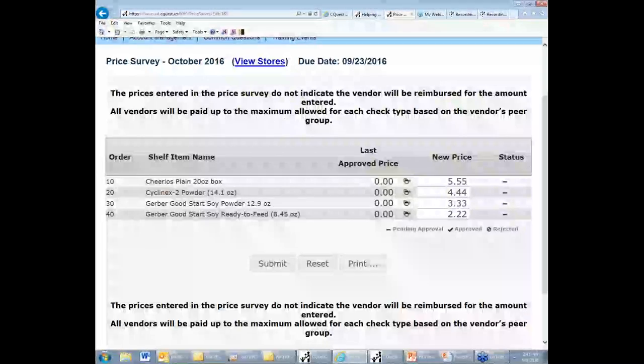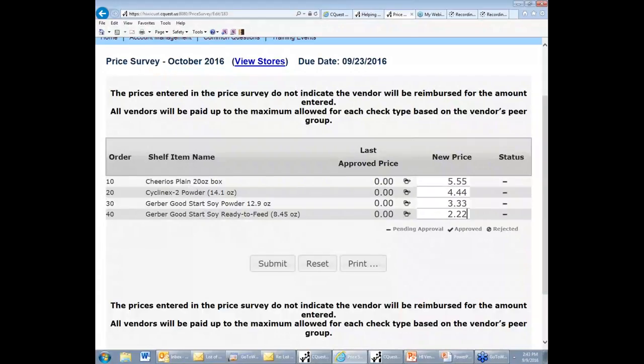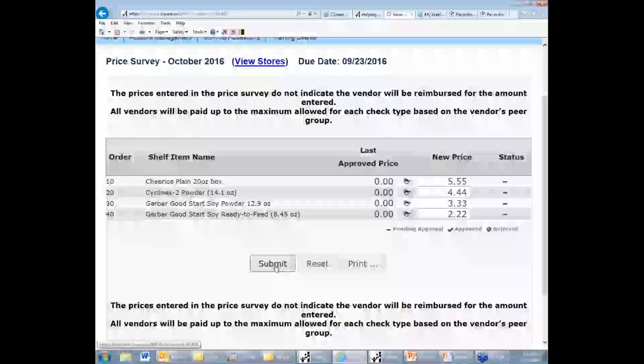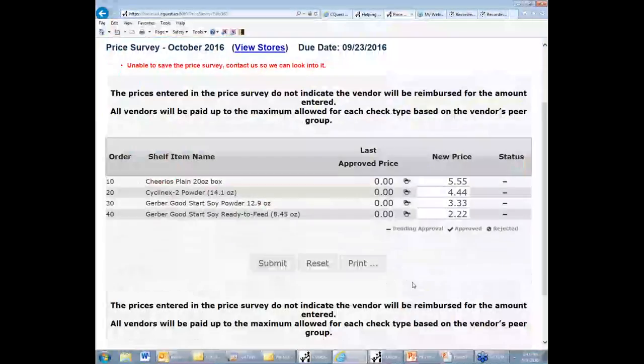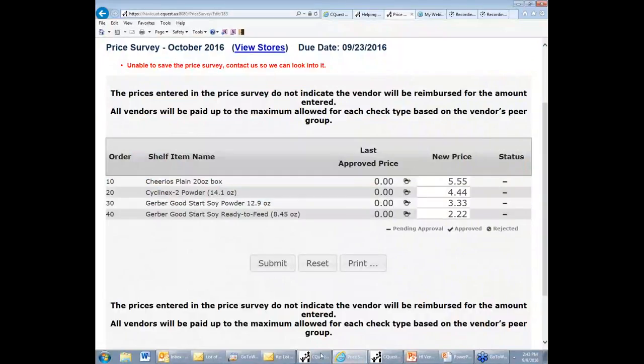Now when I'm done filling out all of the prices for the survey items, I can then press submit to send this to the WIC program for them to review.